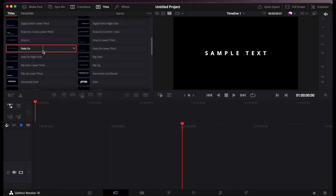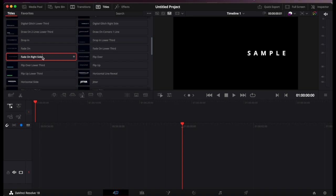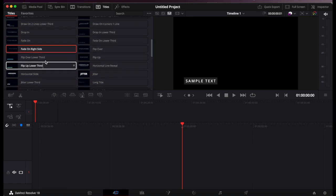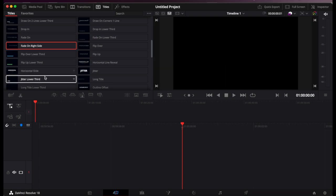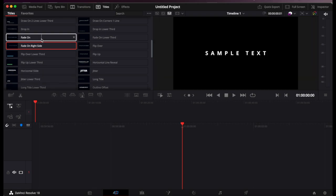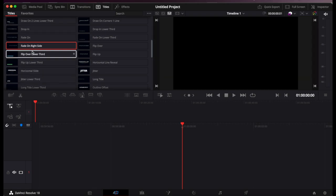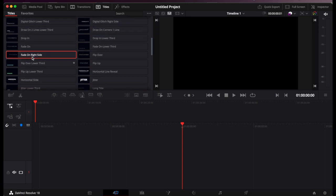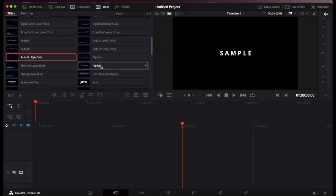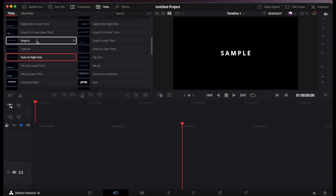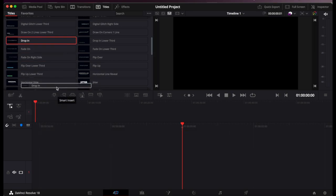I'm just going to do a basic one today, so we'll put in this fade text. If you click each title it gives you a preview on the right side of what it would look like. I'm going to choose a basic one for today's video. We'll do this one.